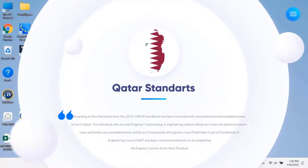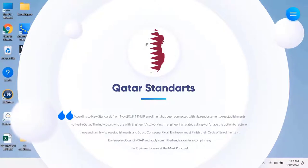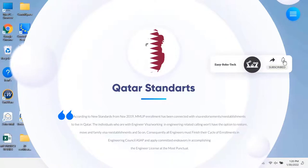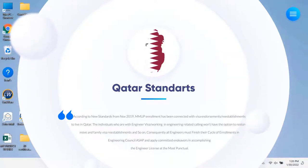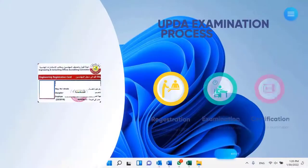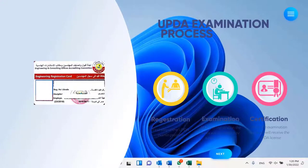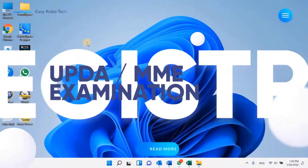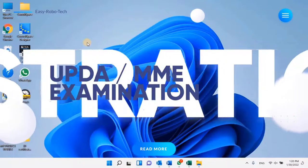According to new Qatar standards from November 2019, the UPDA/MMUP engineering license has been connected with visa endorsements or re-establishments to live in Qatar. Qatar engineers are struggling to renew and transfer their visa without a UPDA license. Some engineers are losing good job opportunities and remuneration. So now it's mandatory for all Qatar engineers that they must finish their UPDA MMUP registration in the Engineering Council as soon as possible, and apply committed endeavors in accomplishing the UPDA Qatar engineer license at the earliest, or else they might miss out on some wonderful job opportunities in Qatar.